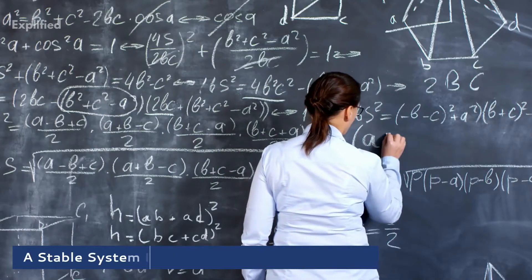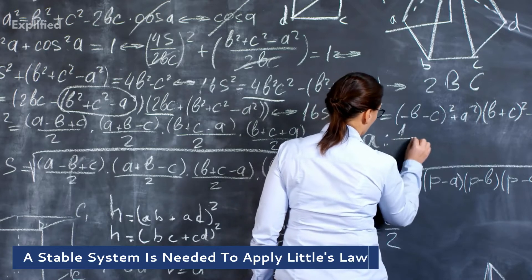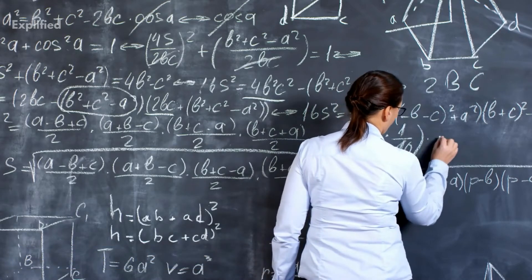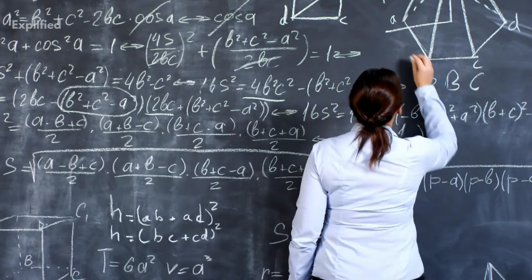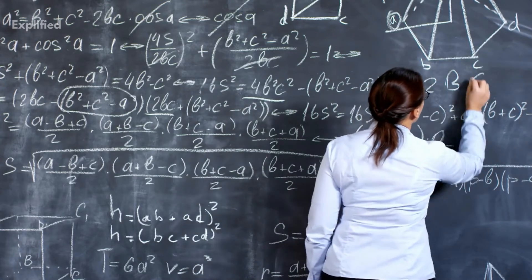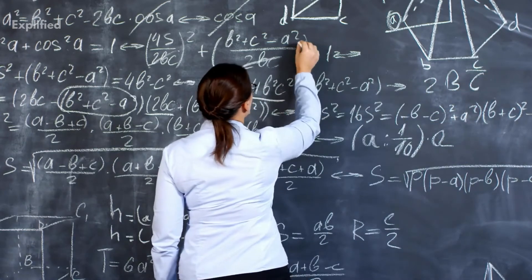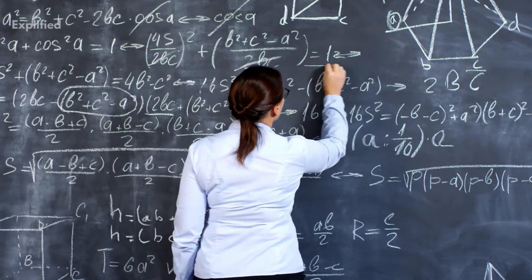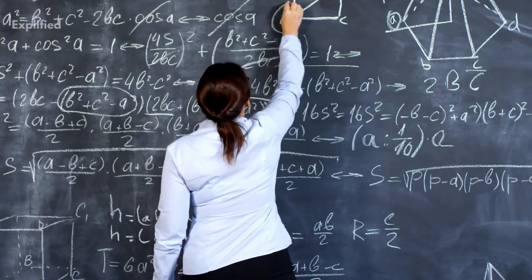Little's law needs to be applied to a stable system in order to work. Unit of measurement should be consistent. This means that if you measure the arrival rate in days, then the amount of time items spent in the system should also be measured in days.